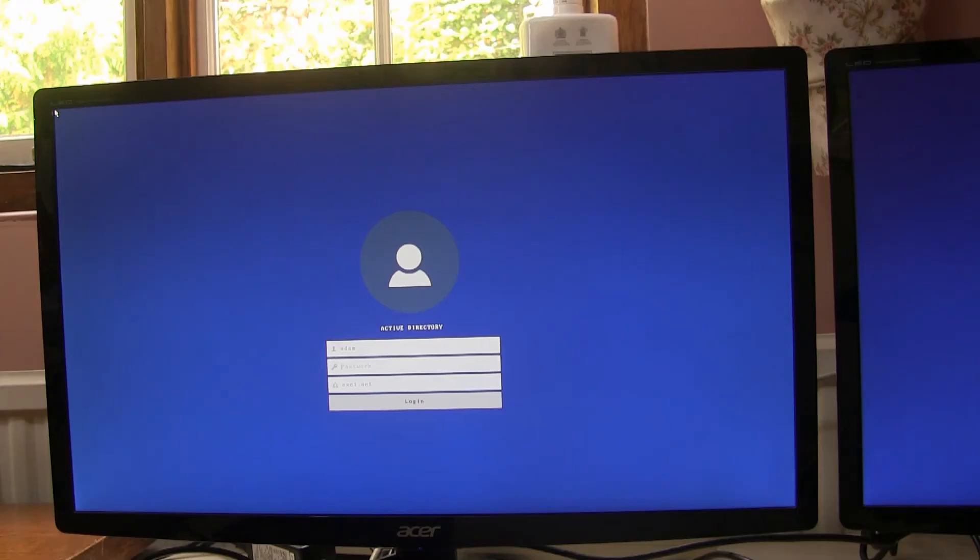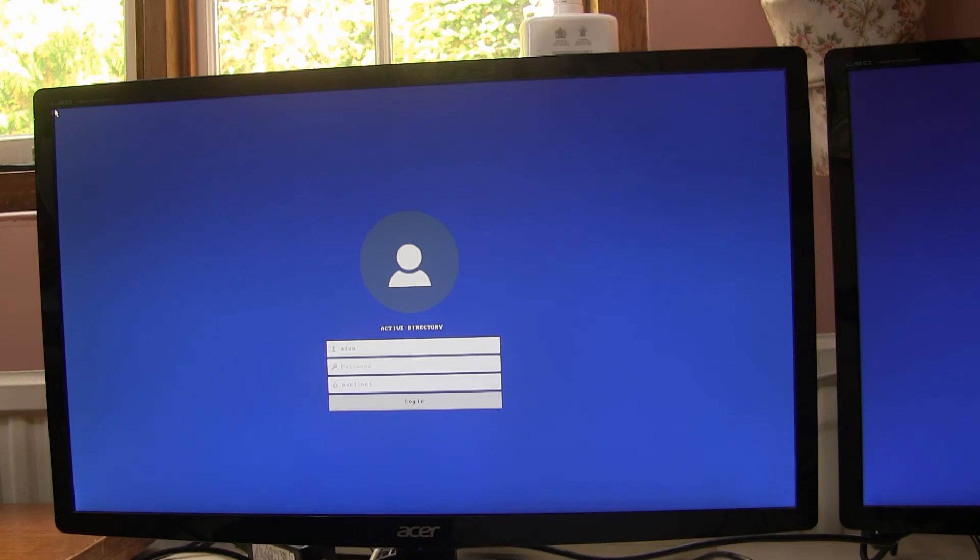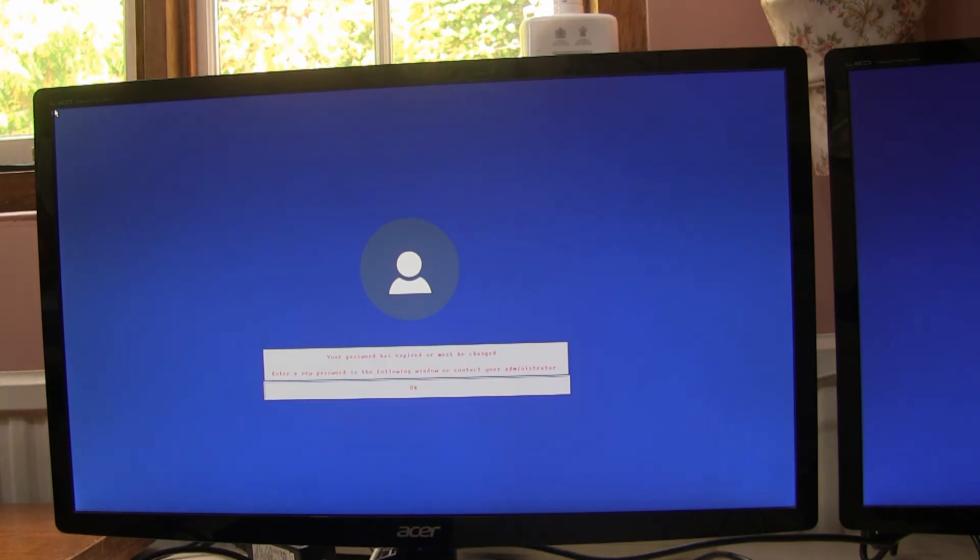So after reboot, we now see Active Directory here. So we know the terminal is authenticating against Active Directory and not the terminal server. We log in and it says, your password has expired or must be changed. Enter a new password in the following screen.